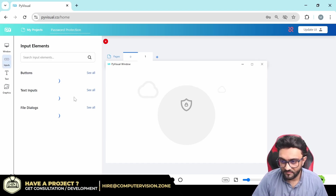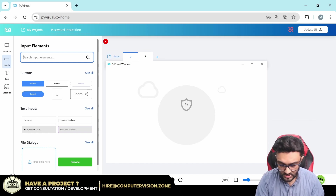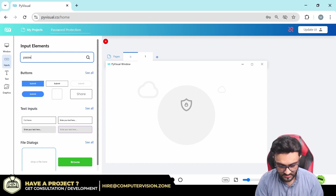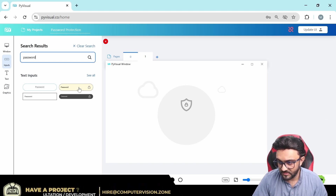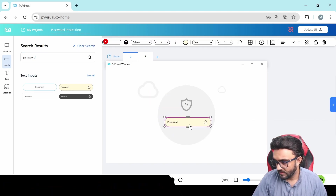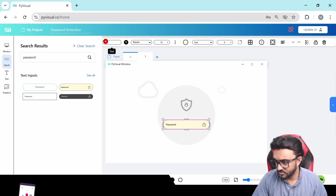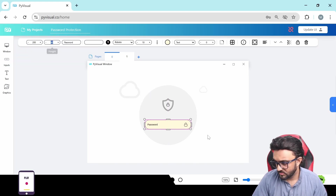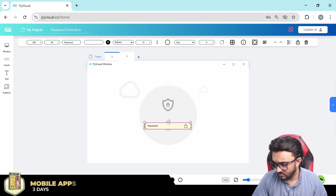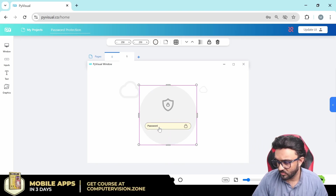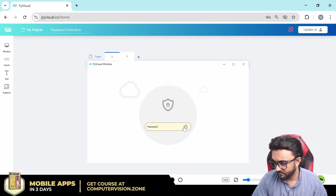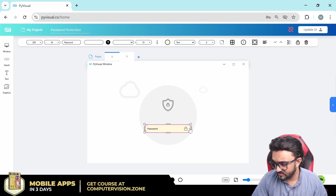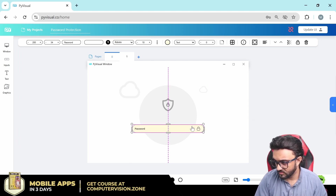Now we can have our input. We can search for some inputs — we need something for password. We can write 'password' and select one of the different styles. We'll make it height 34, expand the width a little bit bigger, and center it.